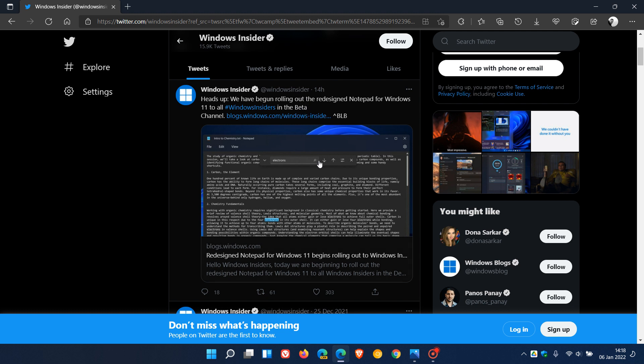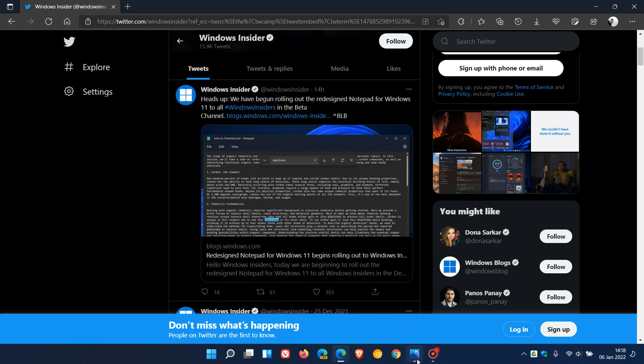So that means the new Notepad is starting to get closer now to its final release, where it will make its way down to the stable version in the near future.